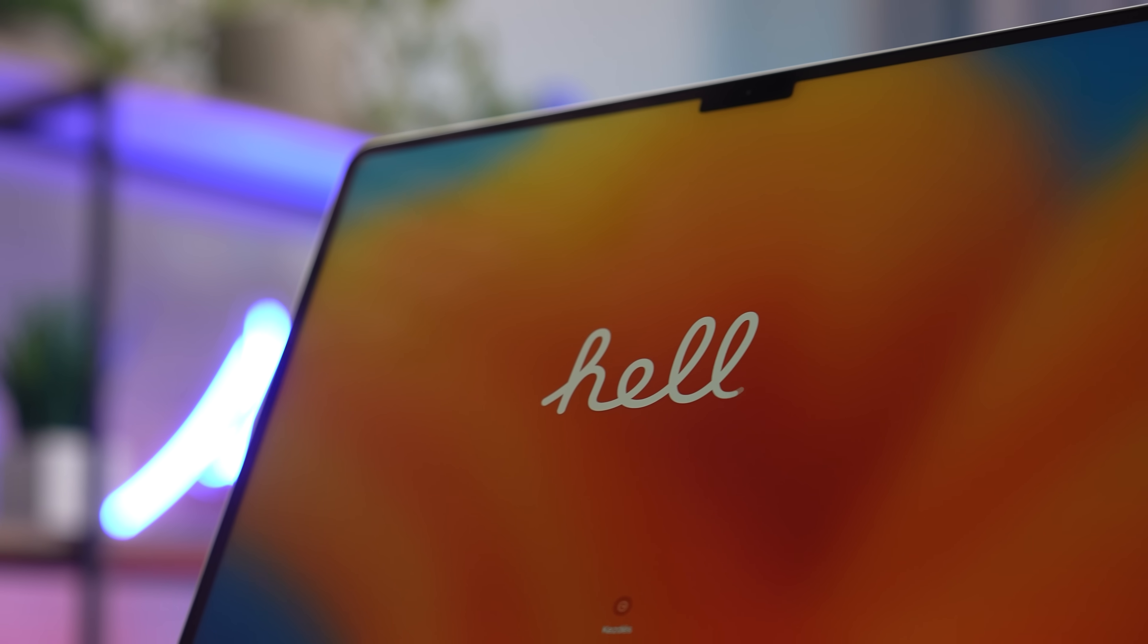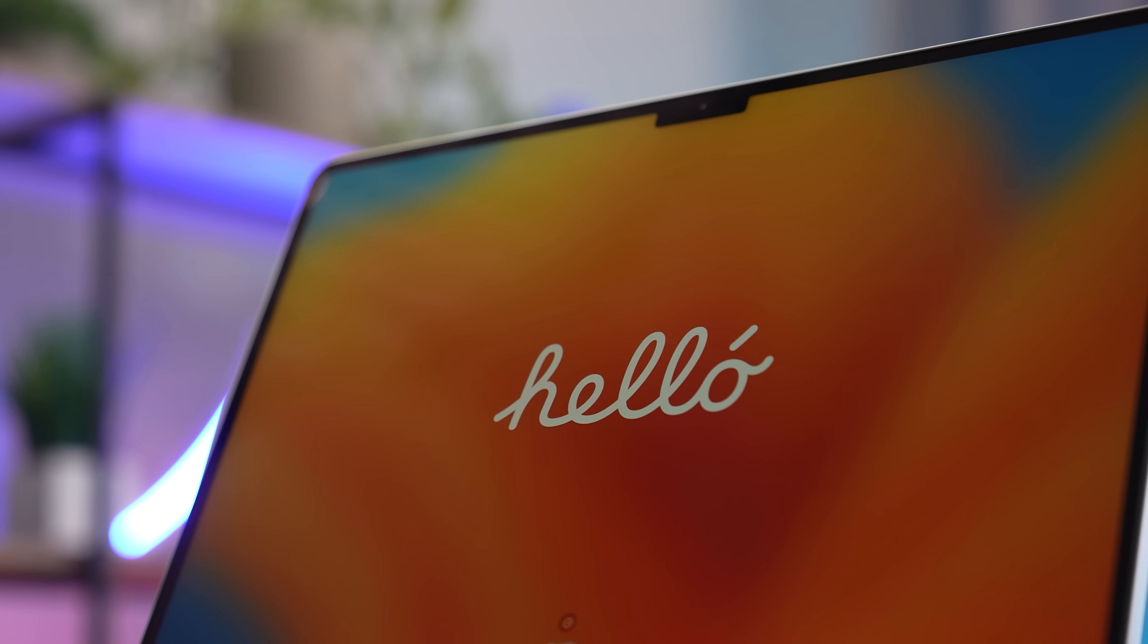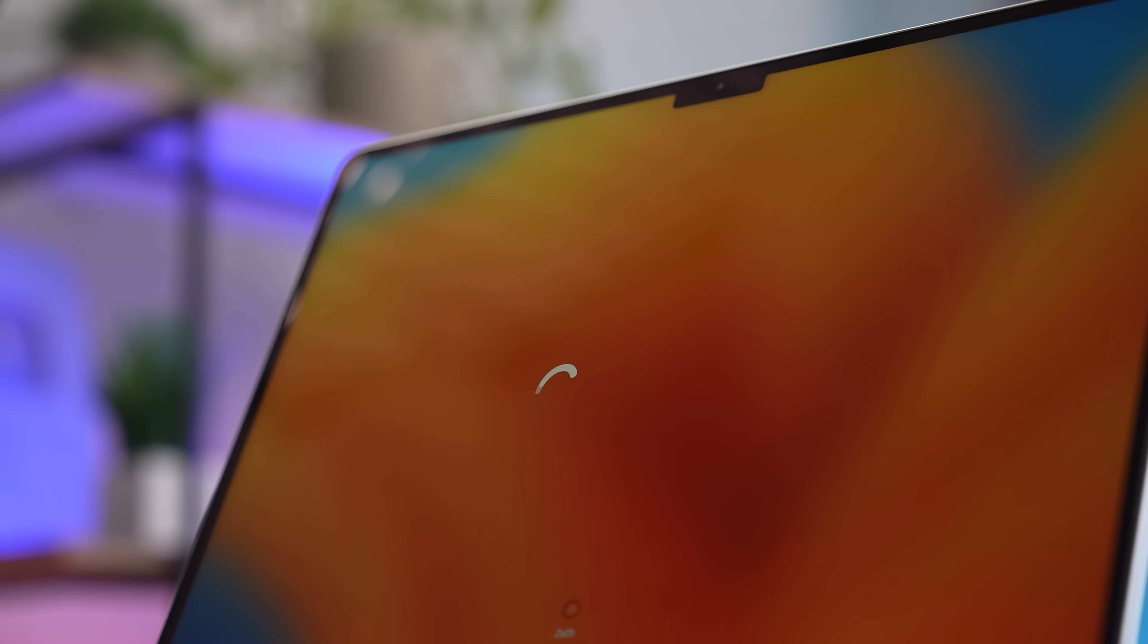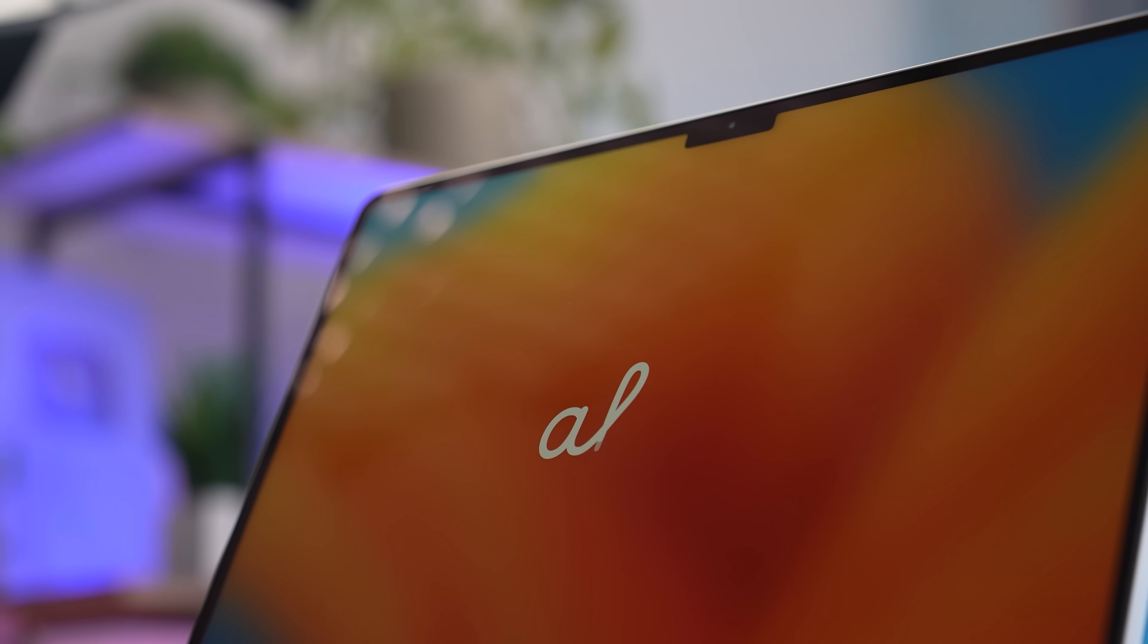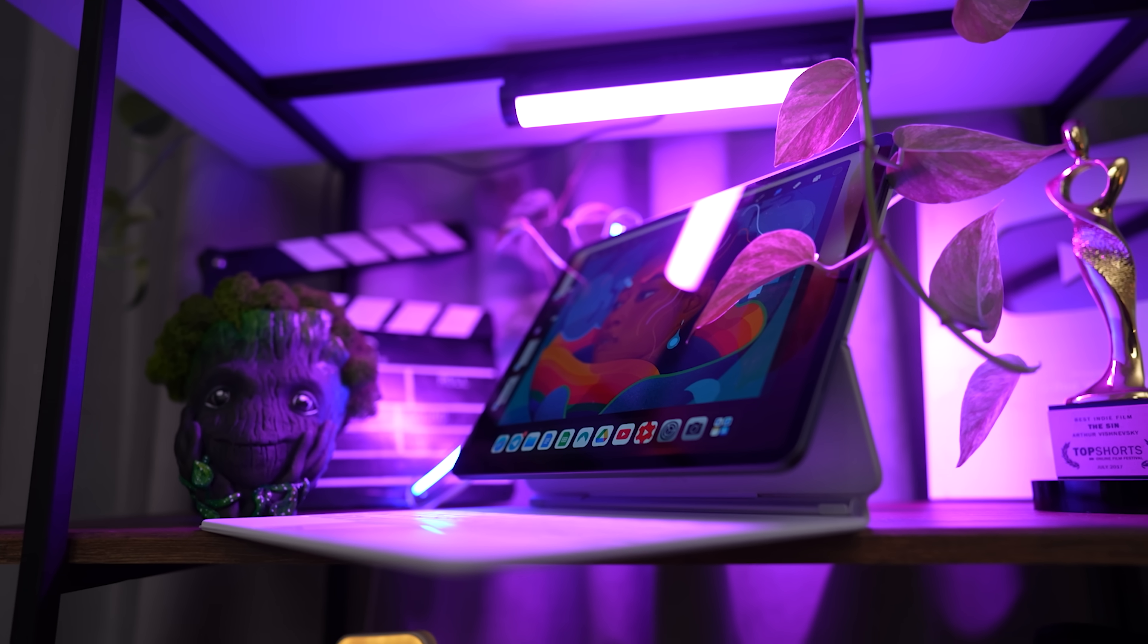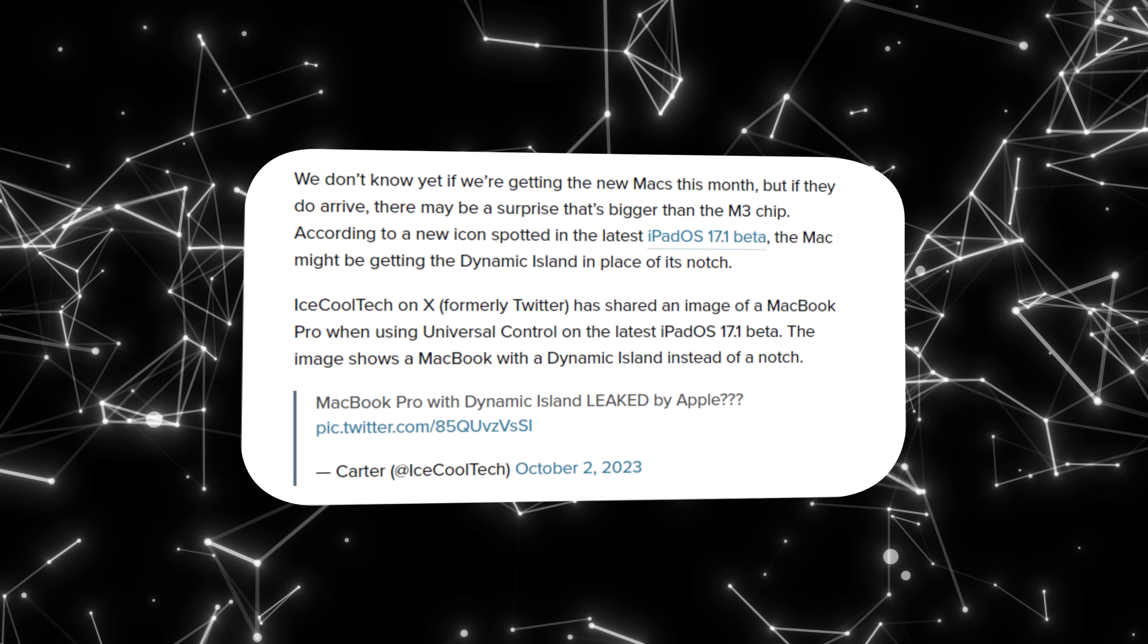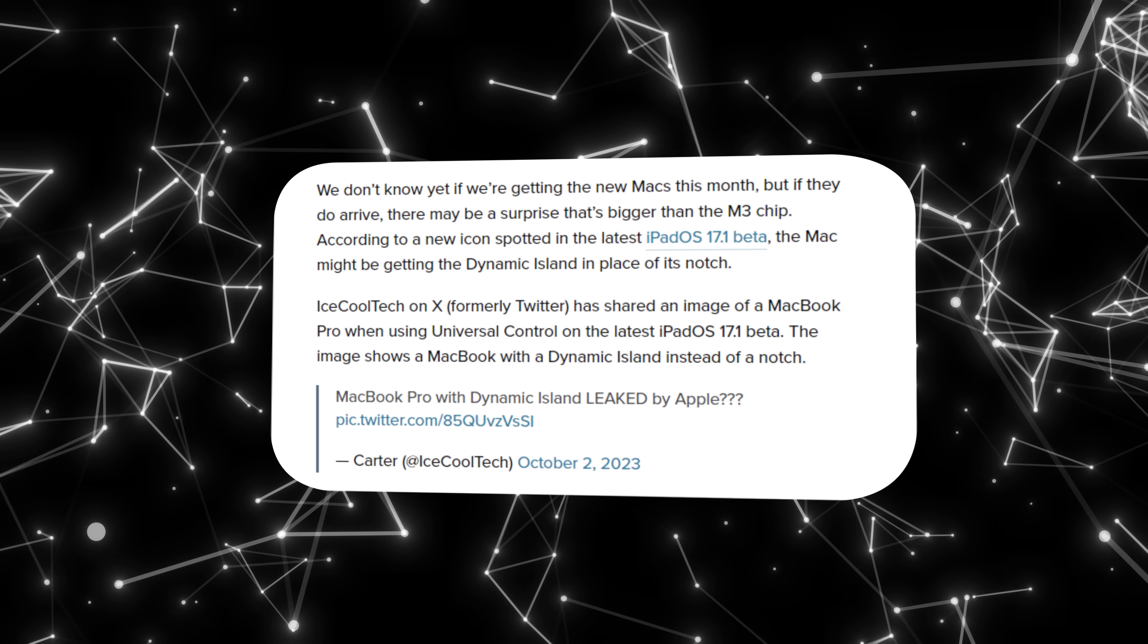So what will the new Pro MacBooks bring to the table? M3 MacBook Pros are expected to get slightly better displays with higher brightness and improved power efficiency thanks to new mini LEDs. Also, the iPadOS 17.1 has revealed the upcoming MacBook Pros might be getting the dynamic island, which is absolutely insane.